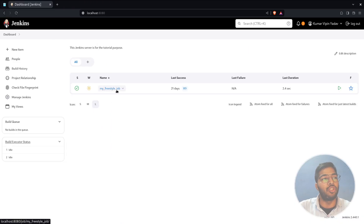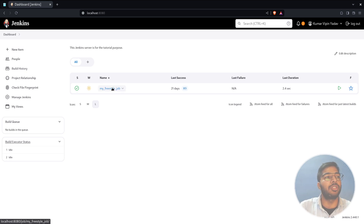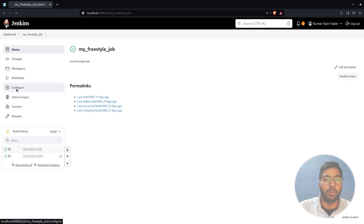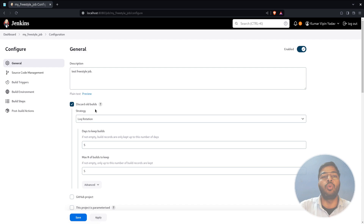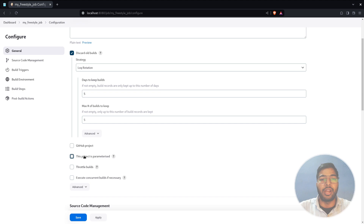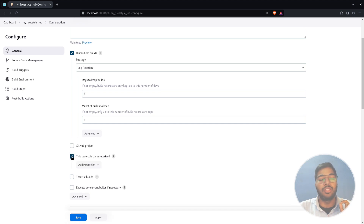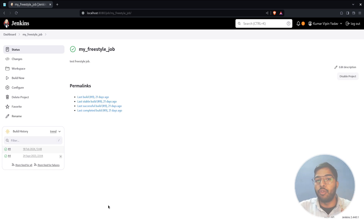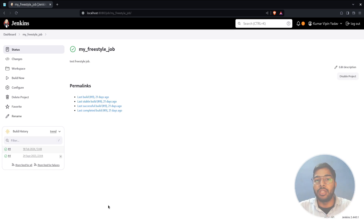Here you can see in Jenkins I have this freestyle job. To add parameters, you first click on the job, then hit the Configure option, and look for the option named 'This project is parameterized.' In our case it is right here, so you just click this checkbox and save the changes. The project is now parameterized, but so far we have not defined any parameters.